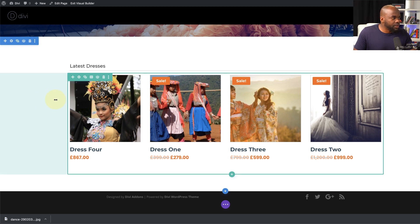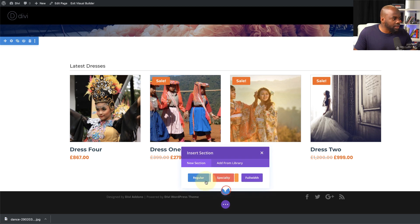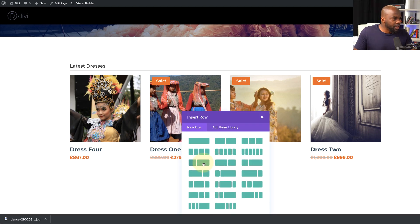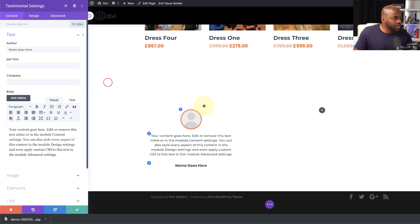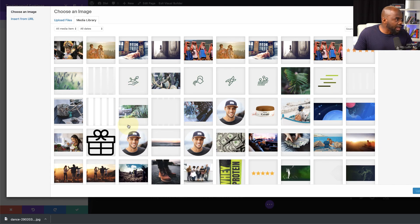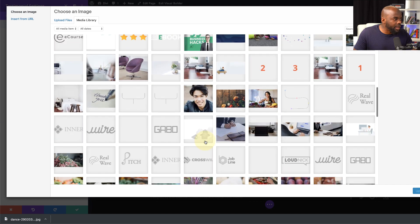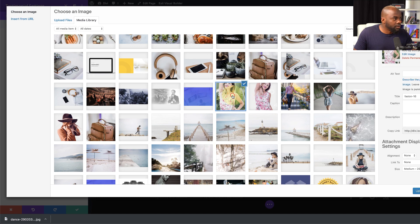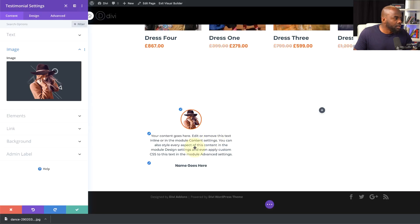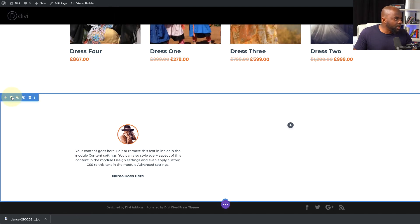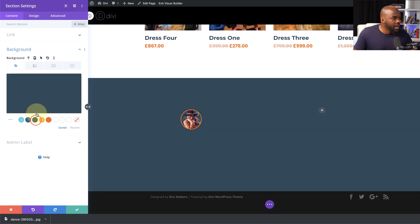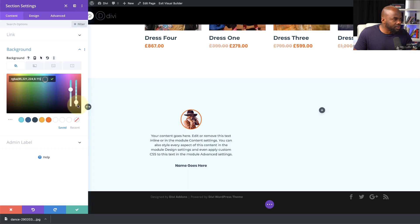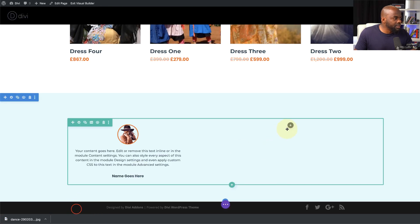Now let's further customize the page. I'm going to add a new section — click the plus button, click Regular, and choose a two-thirds/one-third layout. On the left side I'm going to have a testimonial, so I'll search for the testimonial module. As you can see, it's brought in my design as well, which is fantastic. I'll add an image from my media library — I'll use a photo of a lady for the testimonial. I'll then add a subtle background color to this section and save.